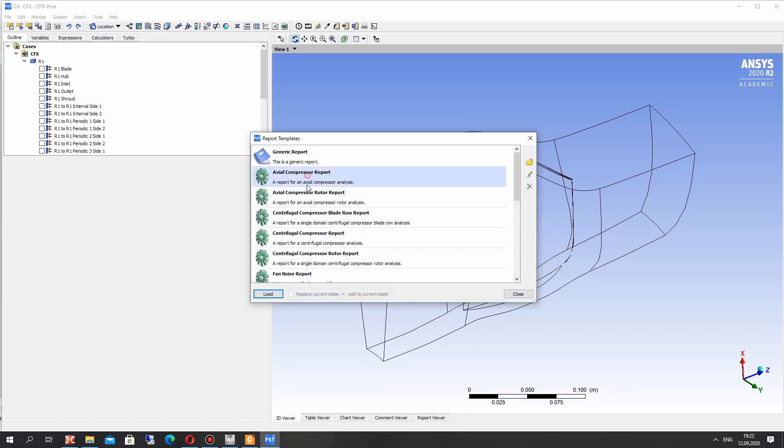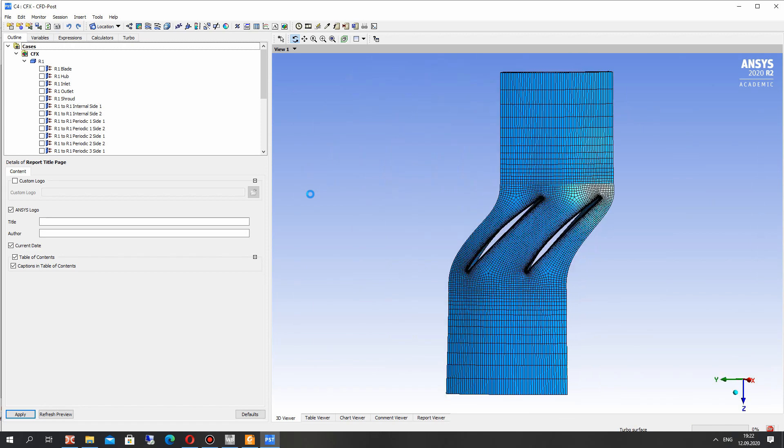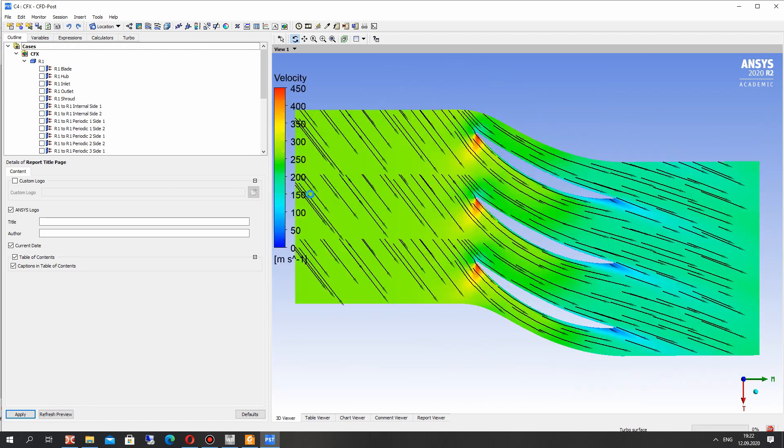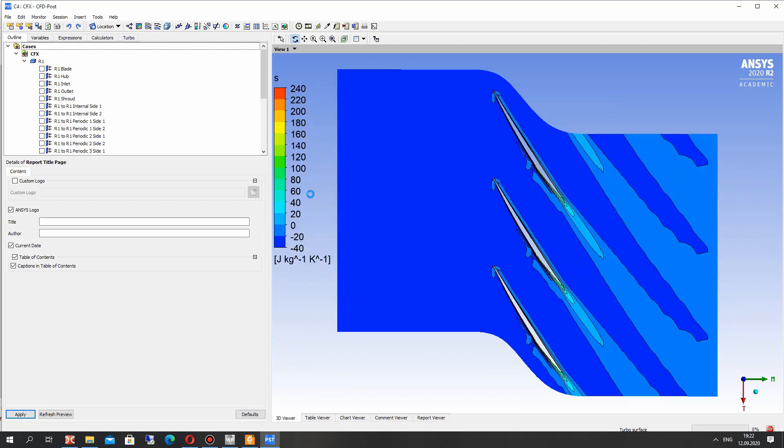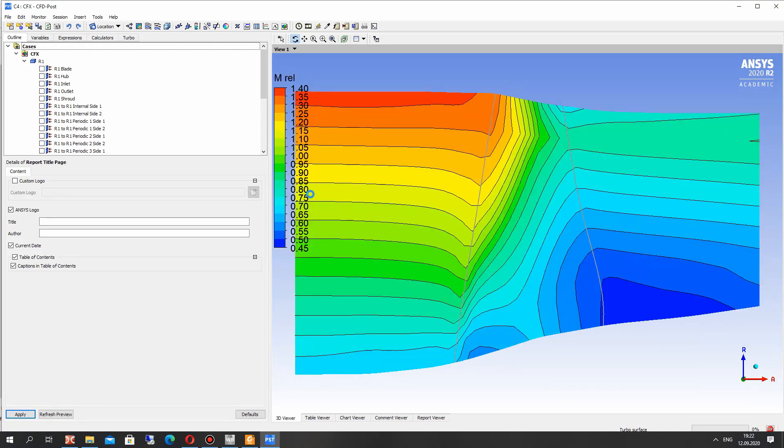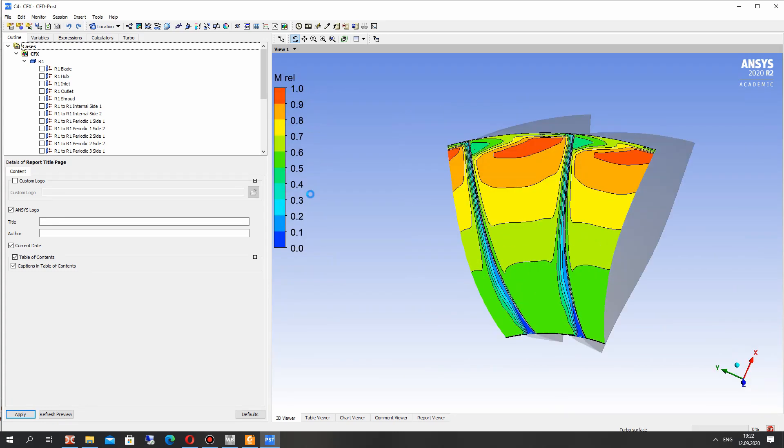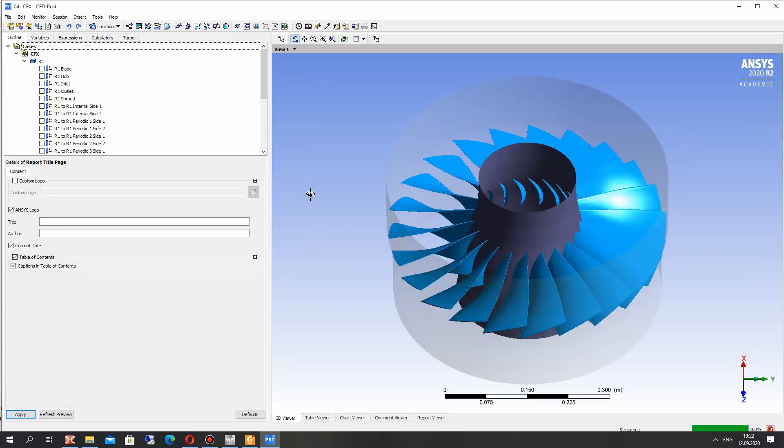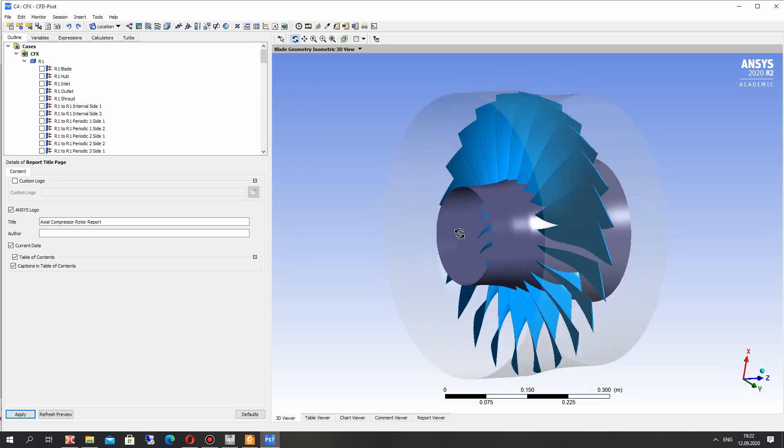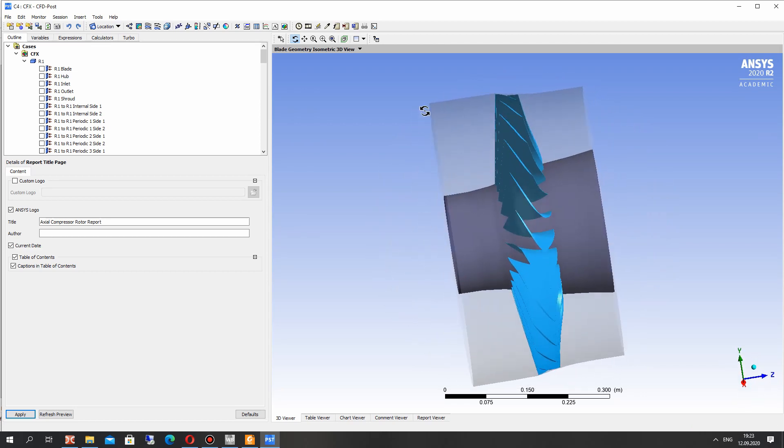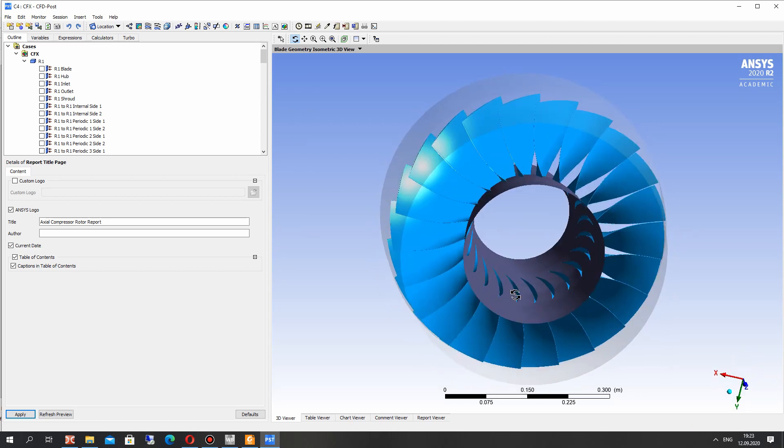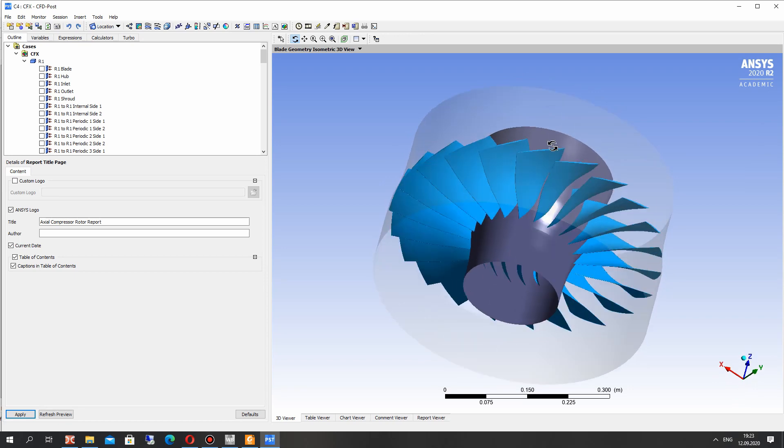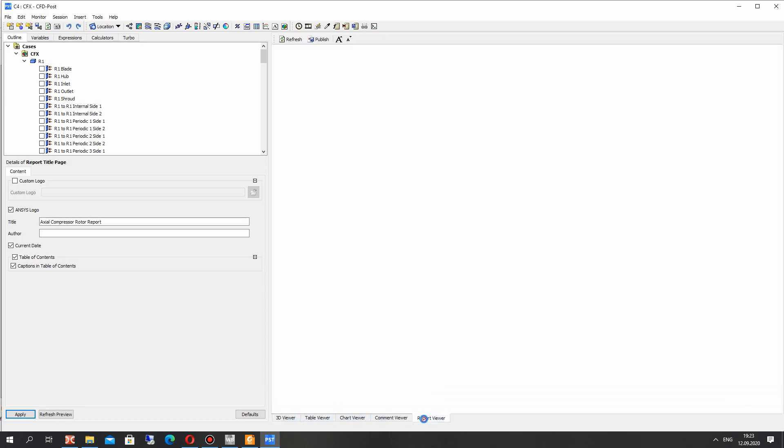Also we can choose any flow parameter for it. And go to the report and we have the very good default report for axial compressor rotors. It will generate the different fields, pressure fields, Mach fields, velocity fields and others, and the nice pictures. Go to the report view.